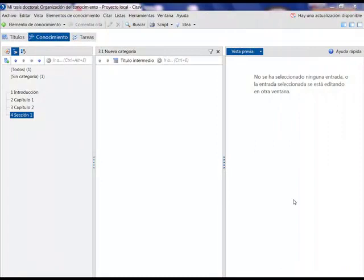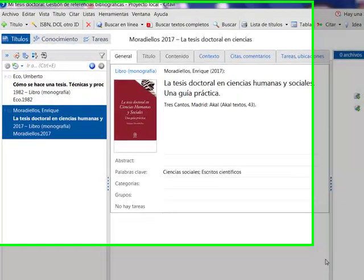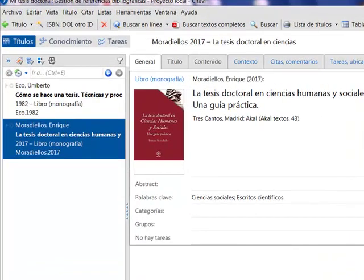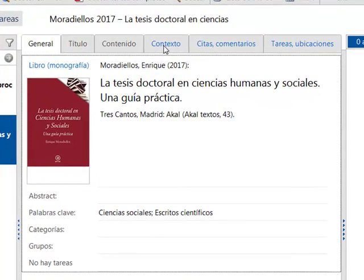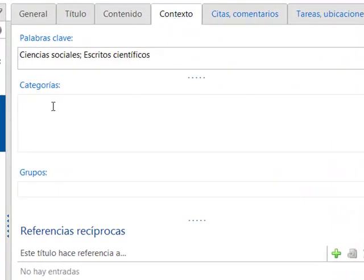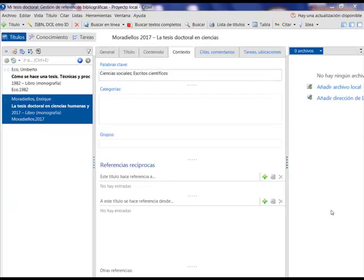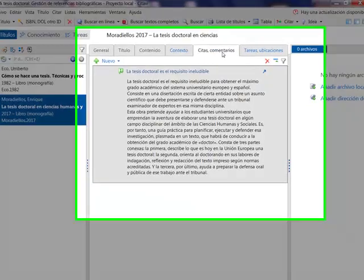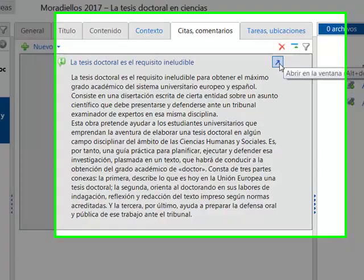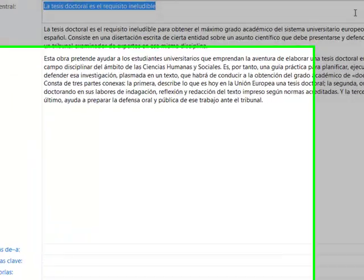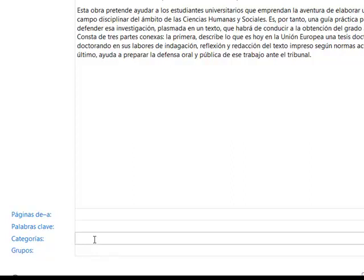To each title, each citation, and each idea, one or several categories can be assigned. This allows you to see the corresponding information for a specific section when writing the final work. To assign categories to a title, we select the Context tab and in the Categories box we add those we consider relevant. In the Citations and Comments section, we open the citation or idea and enter the category in the corresponding area.